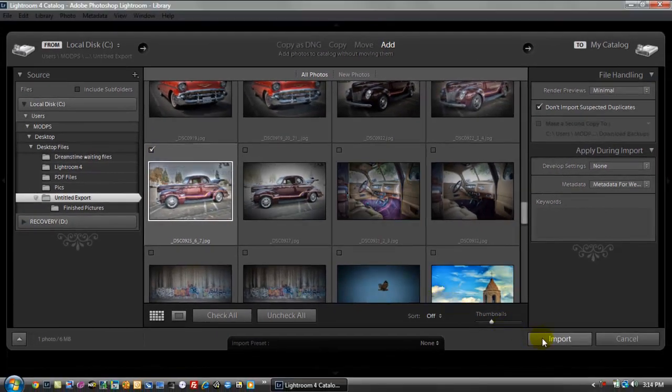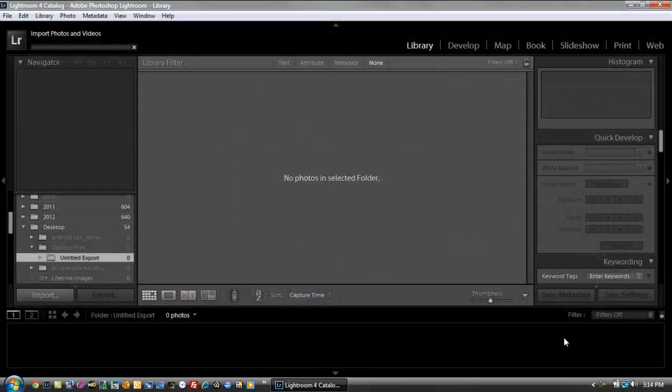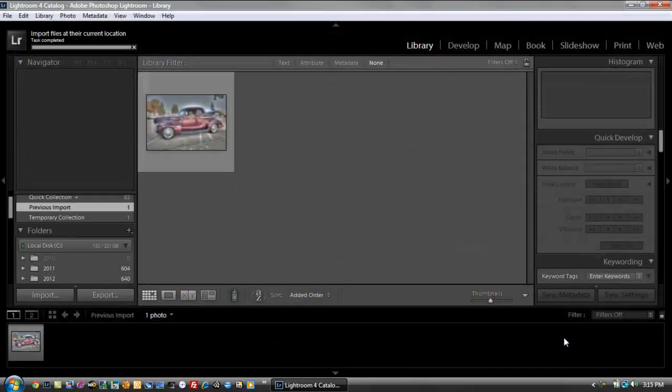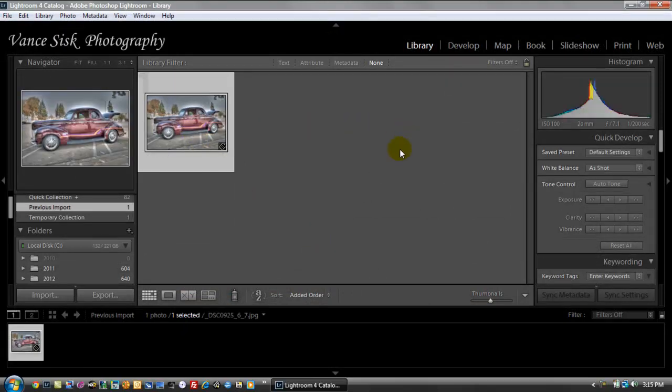And then I select it and I'm going to hit import. So there's the image. So now what we need to do is we need to jump over into the develop module.